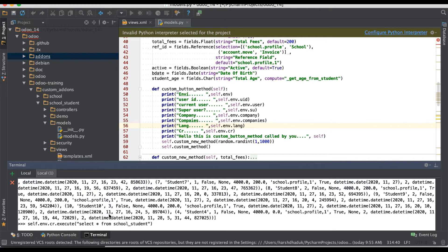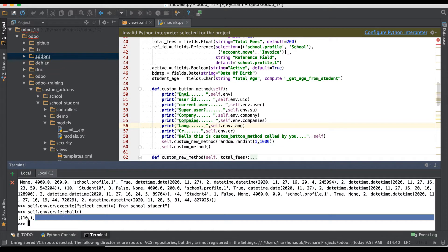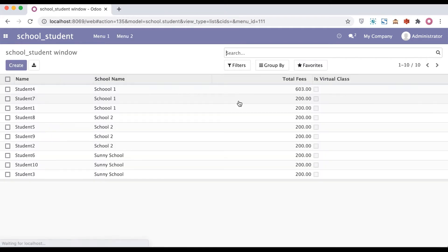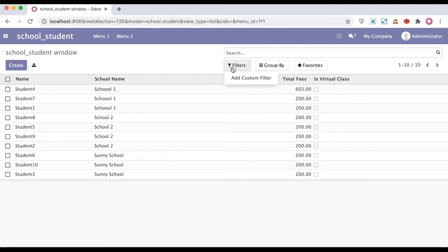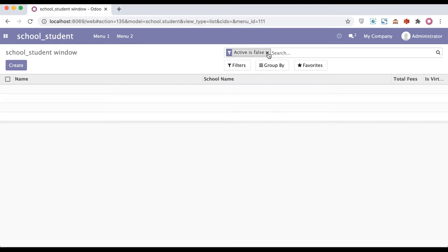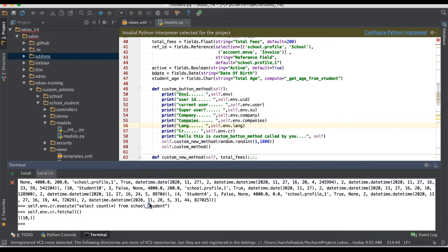You can also perform operations like COUNT and then fetch all results. The result shows a total of 10 records available. We can double-check by going to the Student Profiles view in the front end, which also shows 10 records without any archived ones.